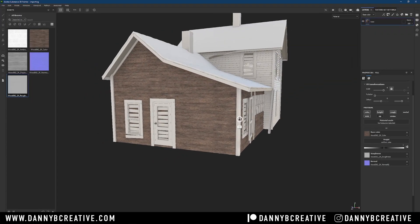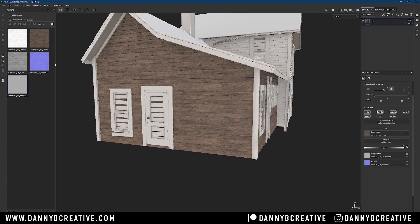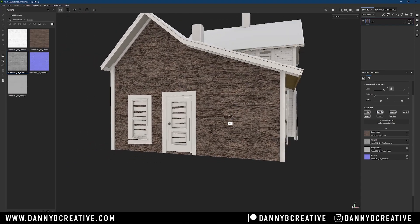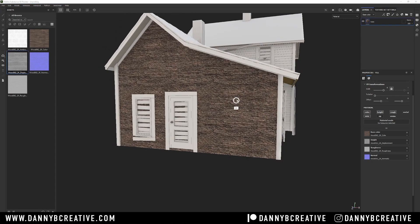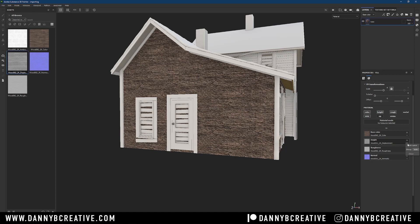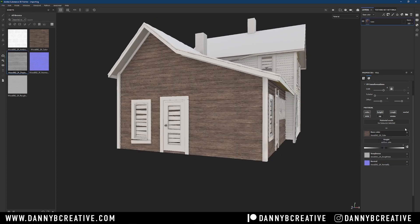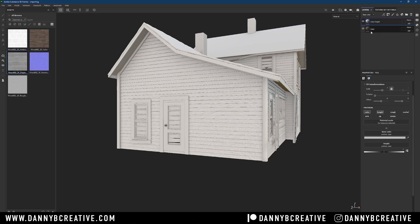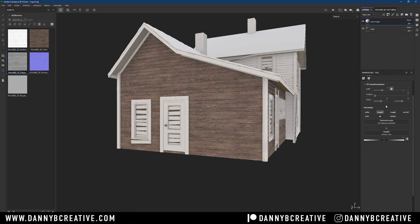Now here's why I don't use the height channel directly in the base fill layer. If I drag my displacement into the height slot, you should see that it looks really ugly and horrible — it applies height to the wood with no control over it. So instead, I make a separate fill layer and call it 'base height,' and I only activate the height channel in that layer. In the original base layer I turn off height, so all I have there is color, roughness, and normal.